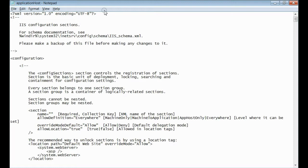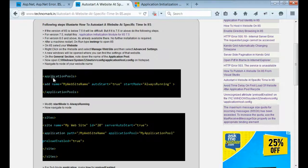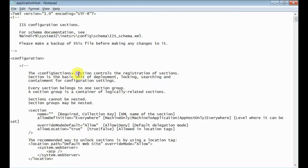This is my config file. Navigate to application pools node. Application pools node.